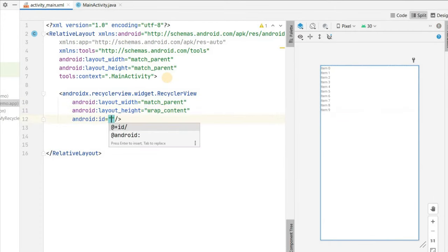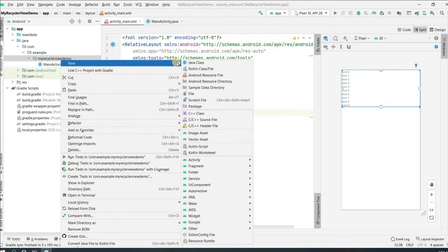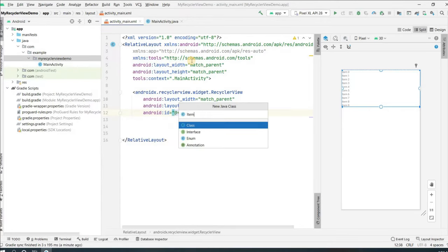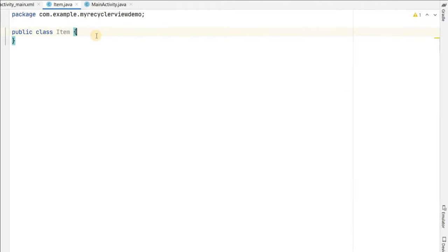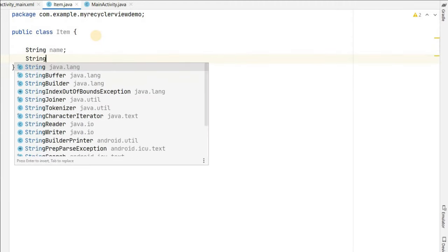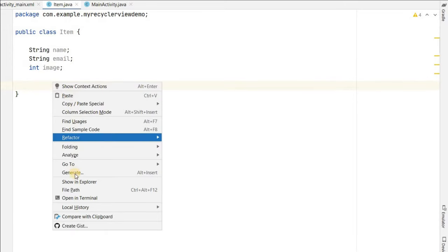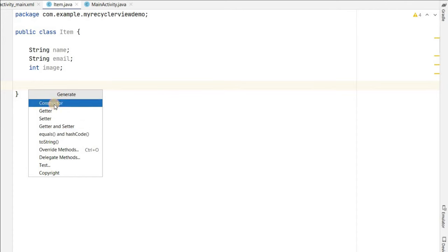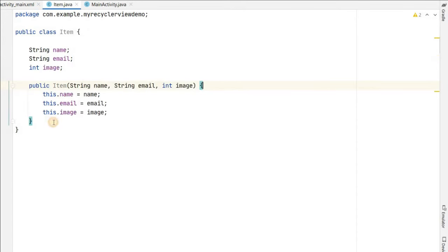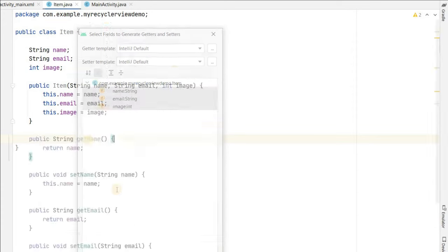Now we need to create an Item class so we can put data in it. We'll give it fields: a String 'name', a String 'email', and an int 'image' for the image resource. We'll generate a constructor for this and also generate getters and setters. Our Item class is done.